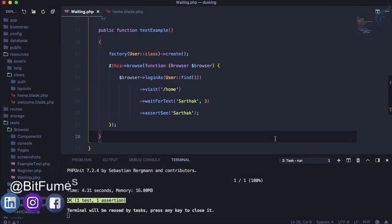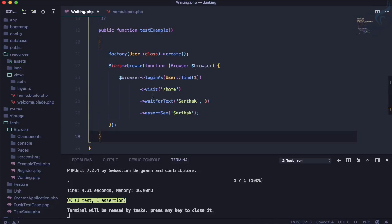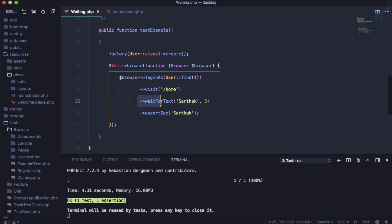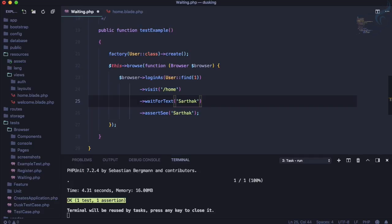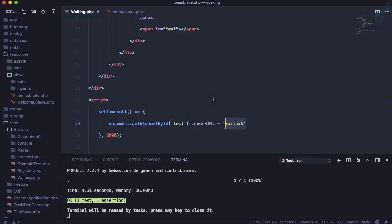In the last episode we tested the JavaScript behavior for wait time — the timeout system. If we have text that appears after three seconds, we can test it using the Dusk function waitForText, giving it three seconds (though that's not mandatory, we can skip it), and then we are asserting the result.